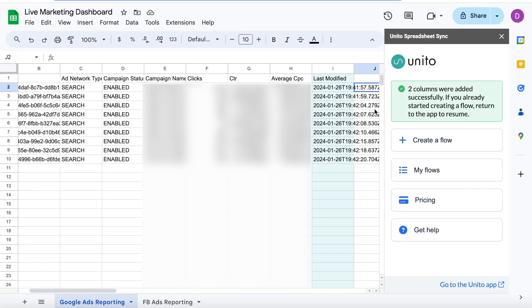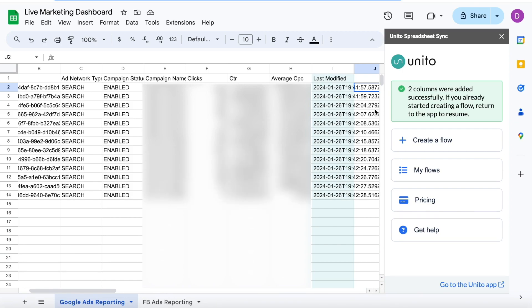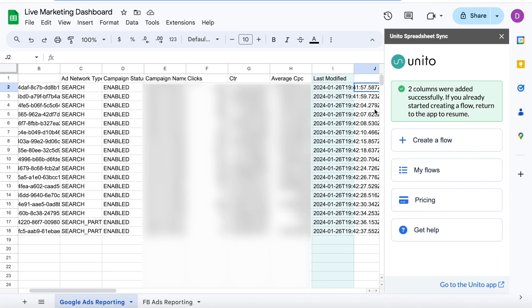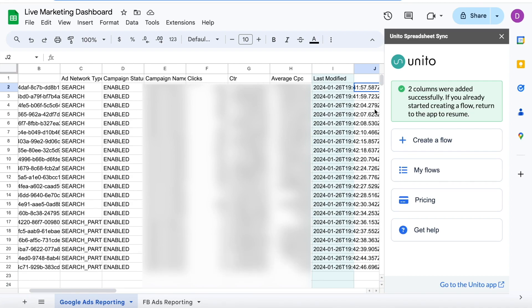From here, you can build reports and charts in Google Sheets or send this data into a BI tool, whatever works for you. We also sync other marketing tools like Google Analytics, Facebook Ads, and many other sales tools, which you can find videos for on our YouTube channel.